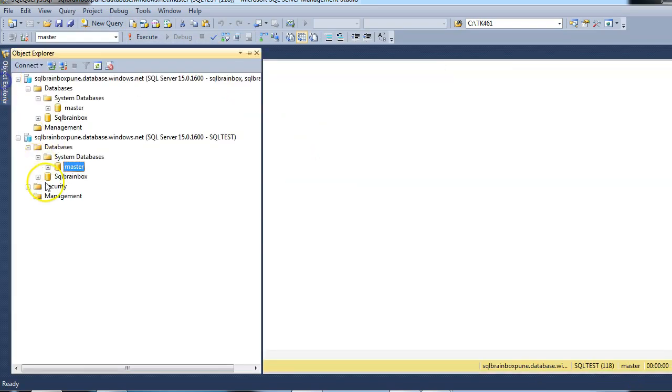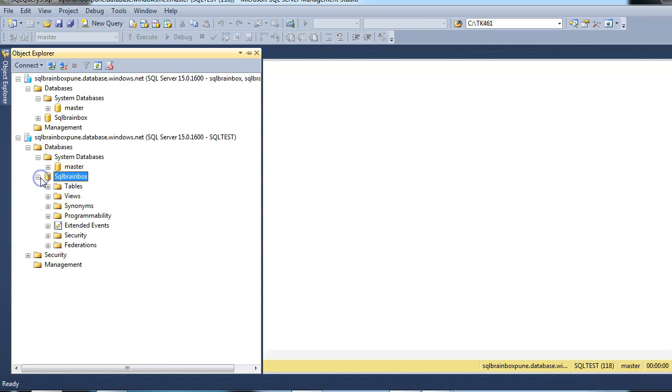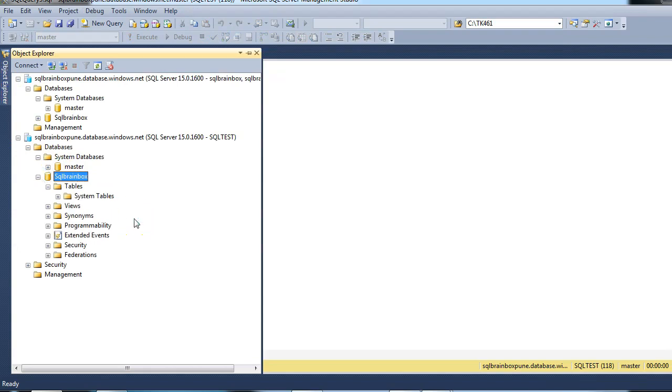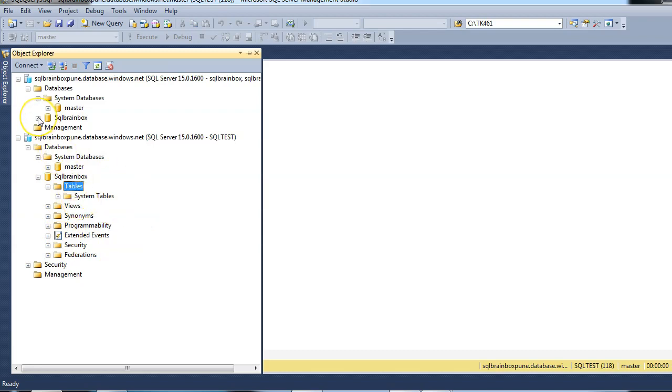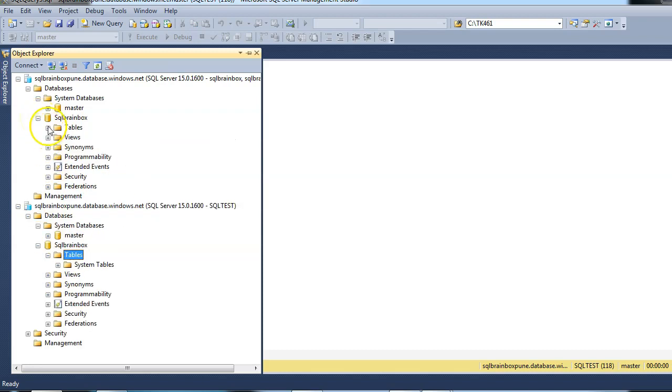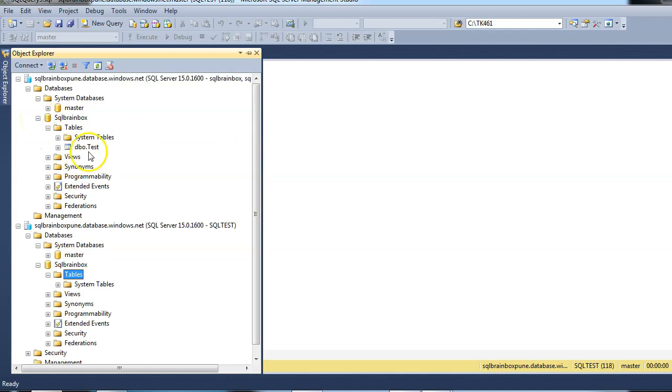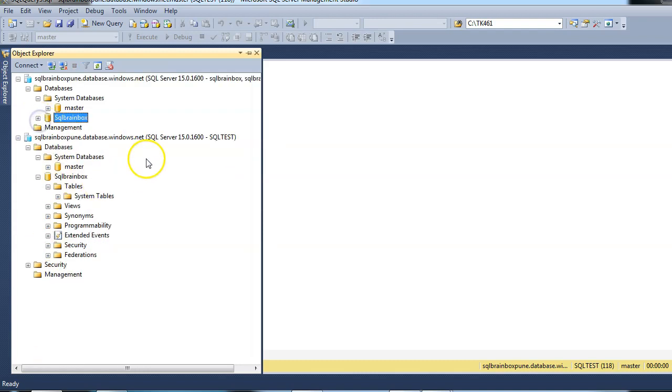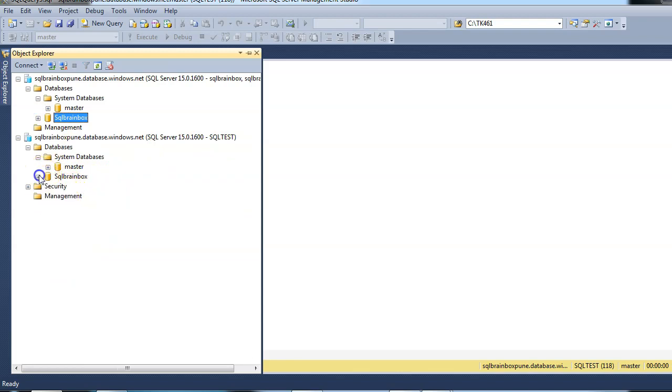So let's quickly check. First, let's access the SQL brainbox database. So here I am not able to access any tables. In the SQL server brainbox database, I have a table called test. So through SQL test login, I am not able to access the SQL test data table.